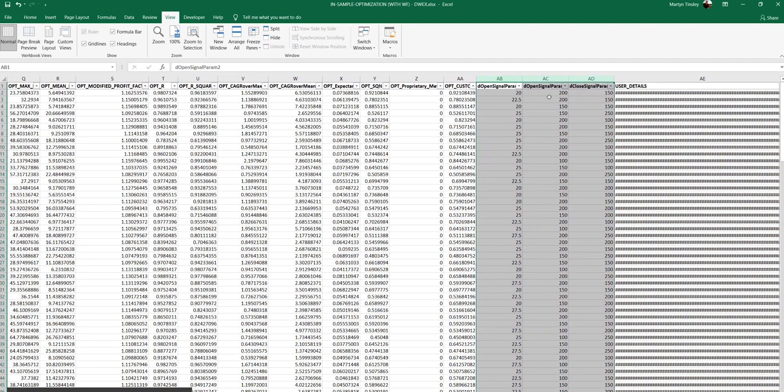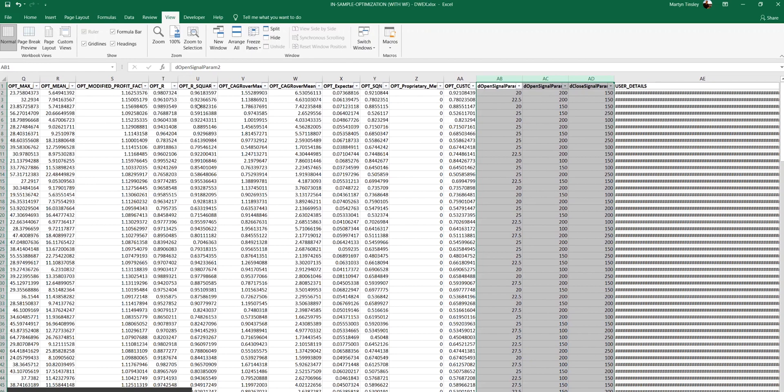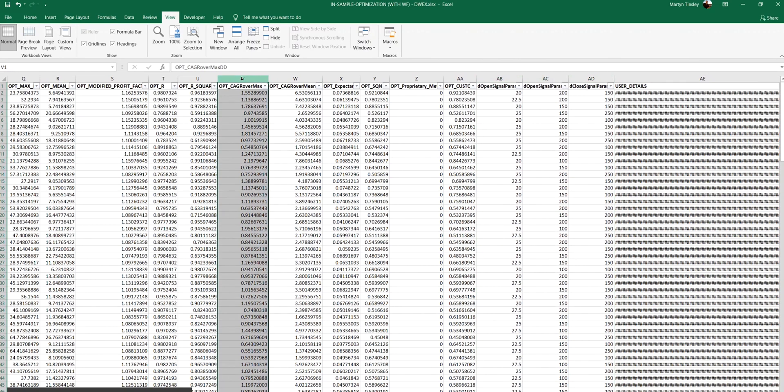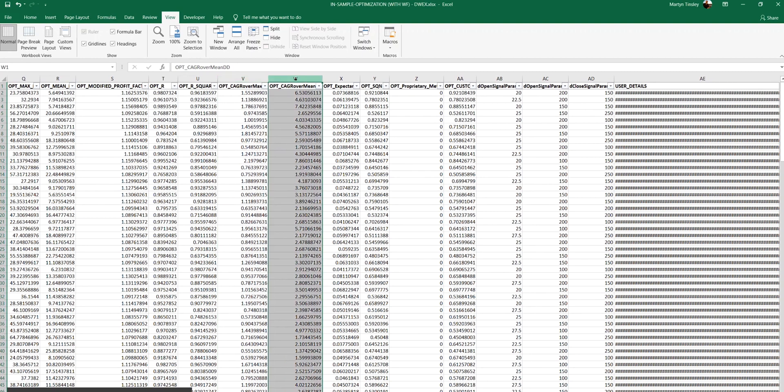And in the file I've got various different metrics that I've used to measure the performance. So for example the compound annual growth rate over the maximum drawdown, compound annual growth rate over mean drawdown, the modified profit factor which I've explained in previous episodes.